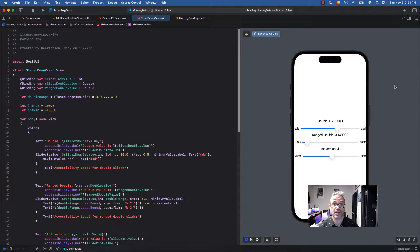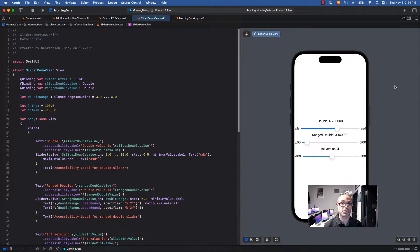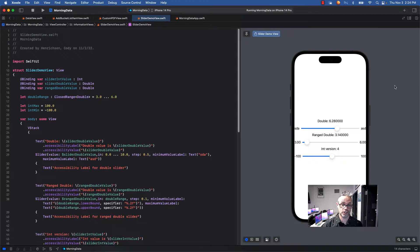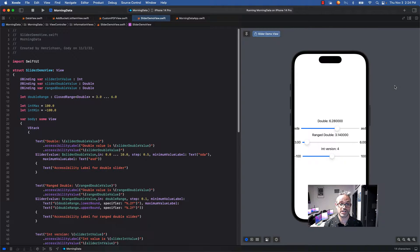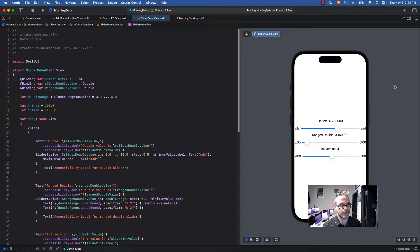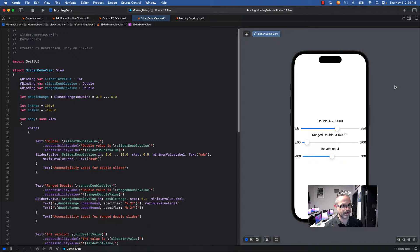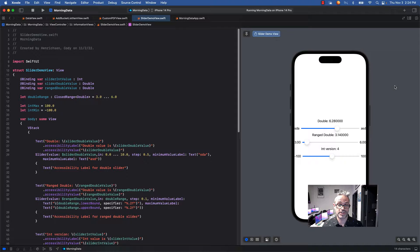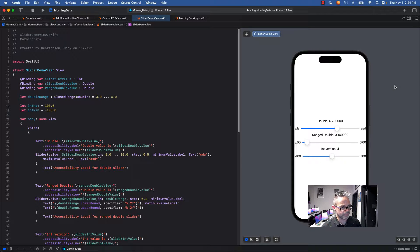As you can see right here, we have in our data member section three binding values that I have to work with, so I can tie the values directly so that when they change those changes are reflected directly in the view because of the power of the @binding property wrapper. I have a binding var for slider int value, slider double value, and range double value with int, double, double as the types of those respectively.